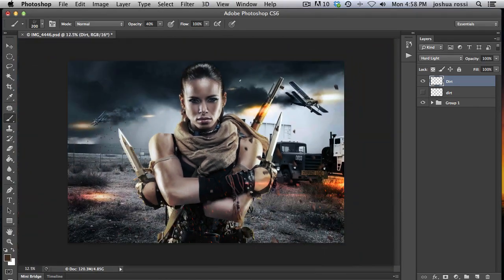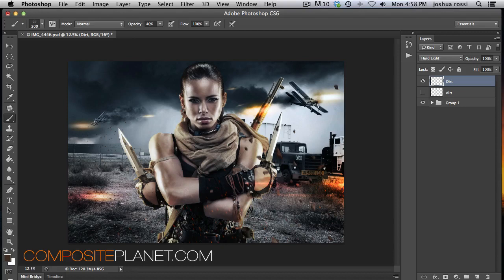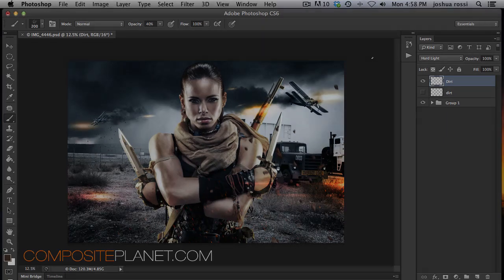So there you go, guys. That is how you add dirt to your model. Thank you guys for watching. I hope you enjoyed this tutorial. And check out Composite Planet for more free tutorials and pro tutorials and a bunch of awesome tips. And we will see you again soon.